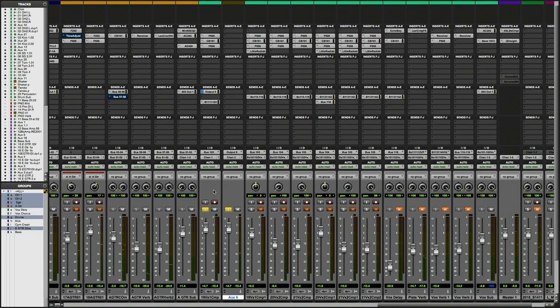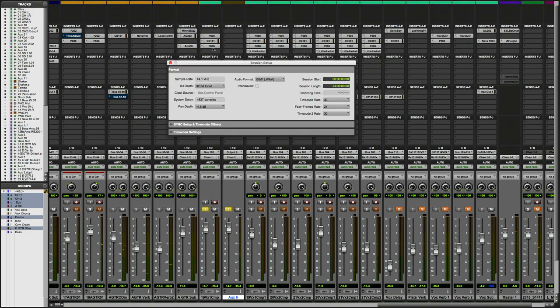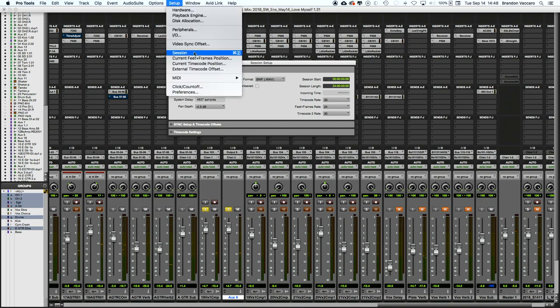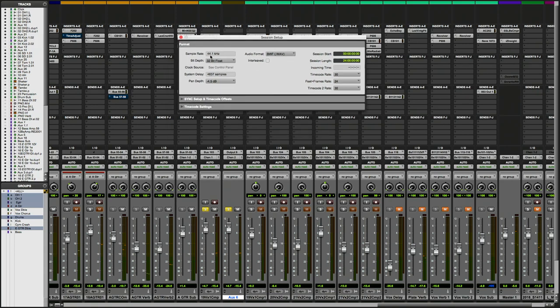In reality, -4 dB isn't actually an option in Pro Tools. Let me show you how we can set this. I'm going to go to Setup > Session. Our pan law is set at the session level, not at the general Pro Tools preference level. Under Format, I can see I'm running 44.1k internally, 32-bit floating point. Down here at the very bottom we see our pan depth, and there are four available pan laws within Pro Tools. Having measured mine at a little over 4 dB louder, I'm choosing a -4.5 dB pan law.